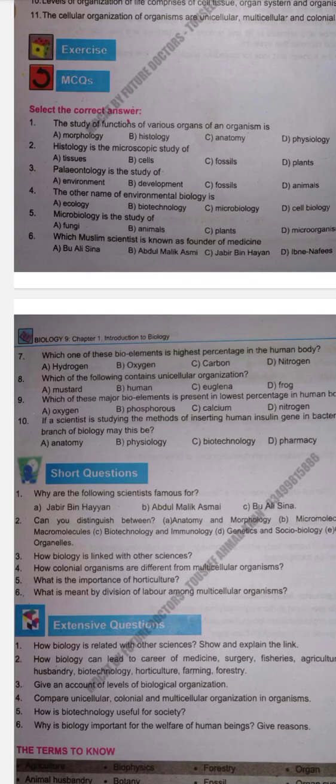Assalamu alaikum students, hope you all are fine. Today we will do Bio Class 9, Chapter Number 1 Exercise. First of all, we have MCQs — select the correct answer.